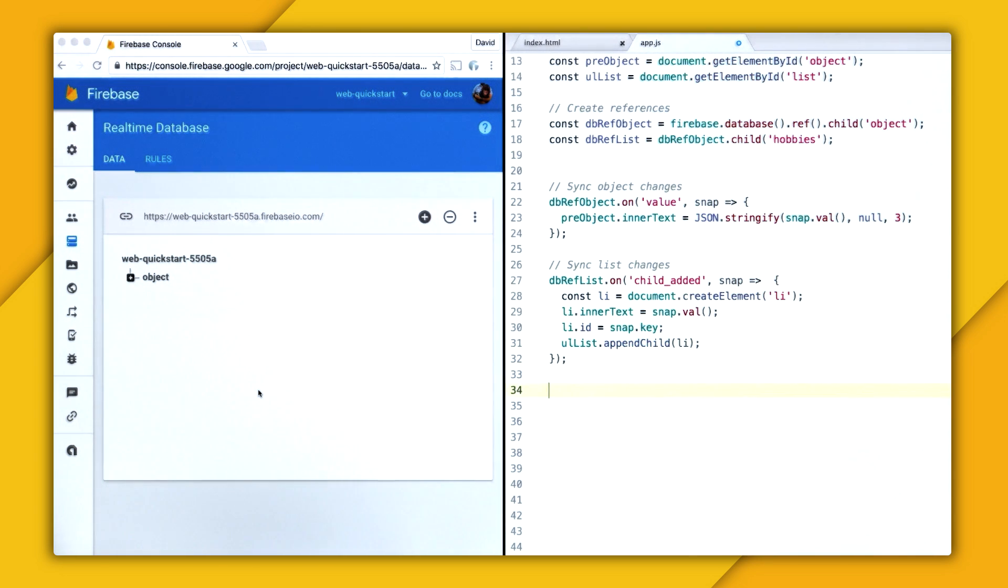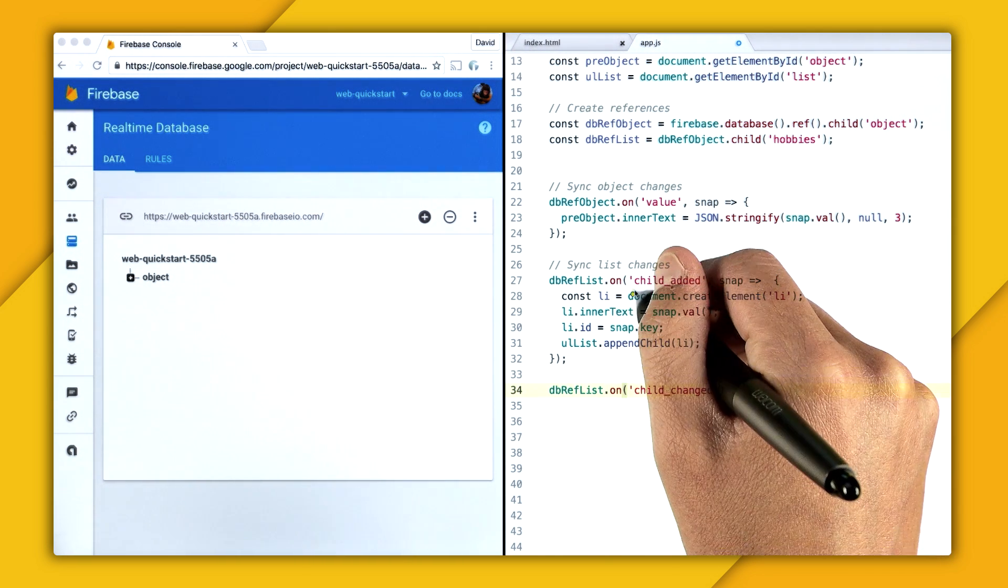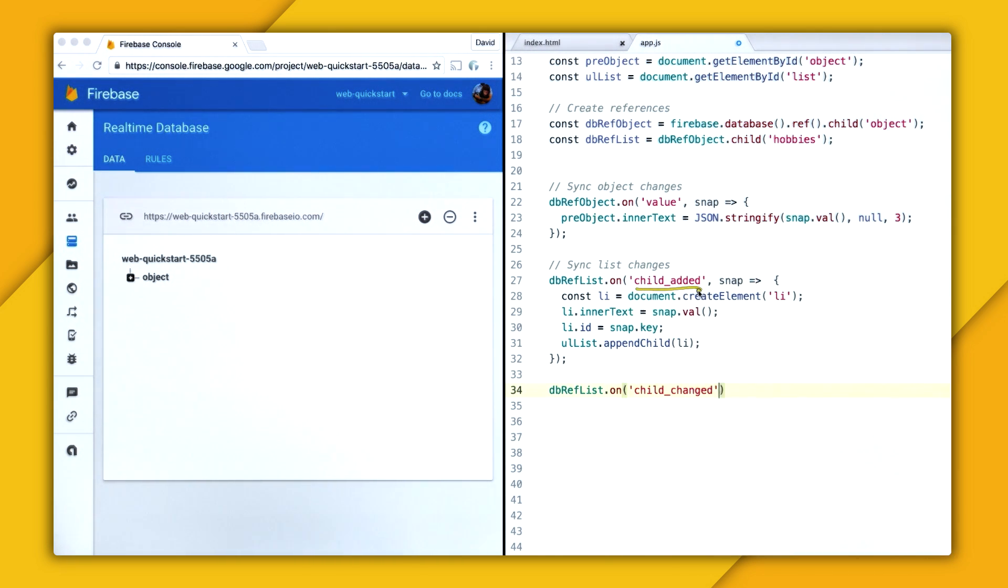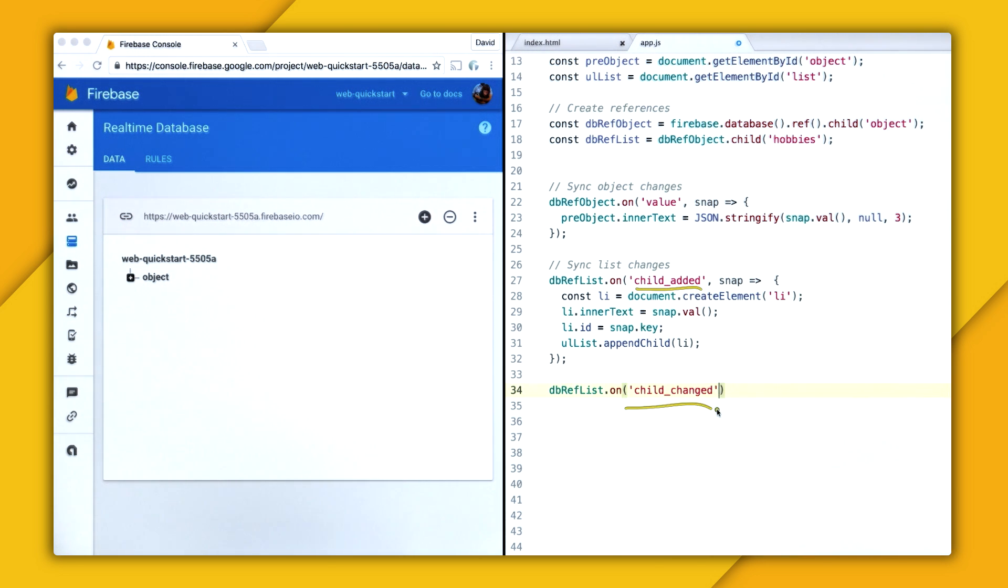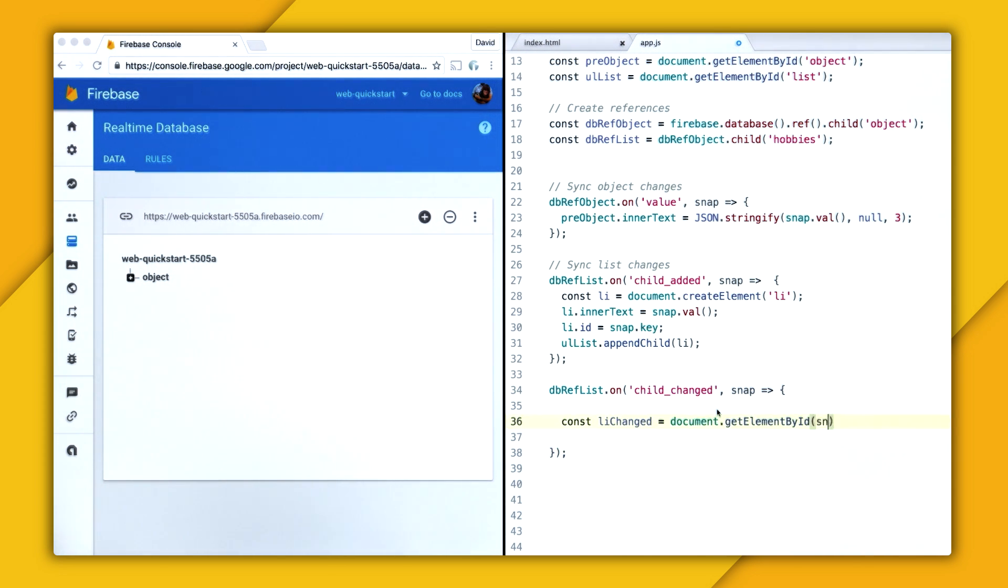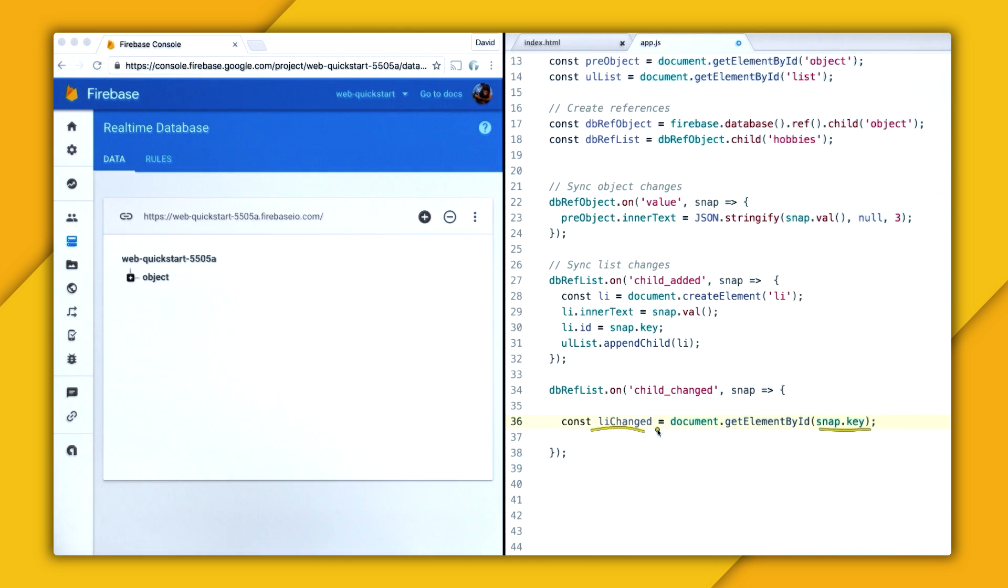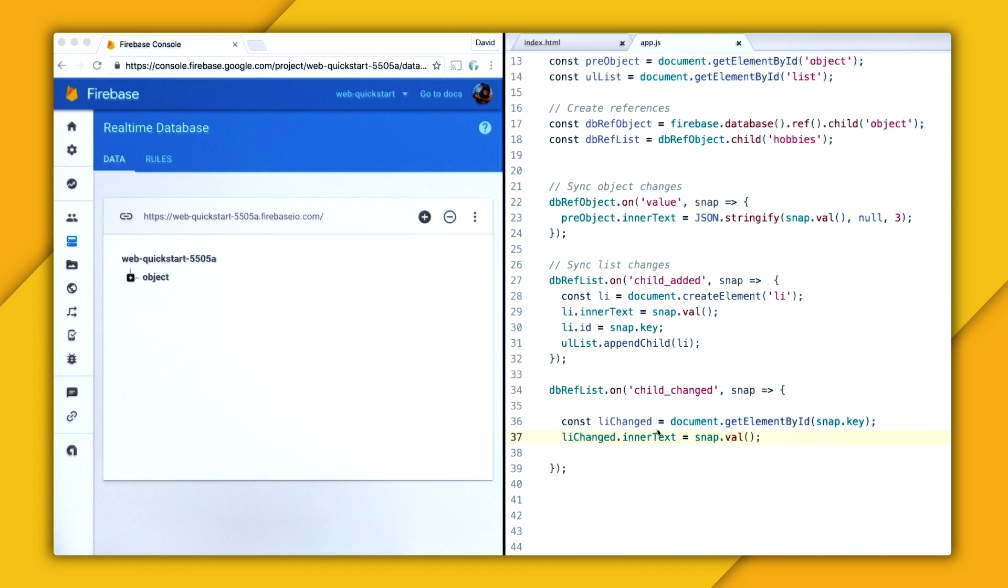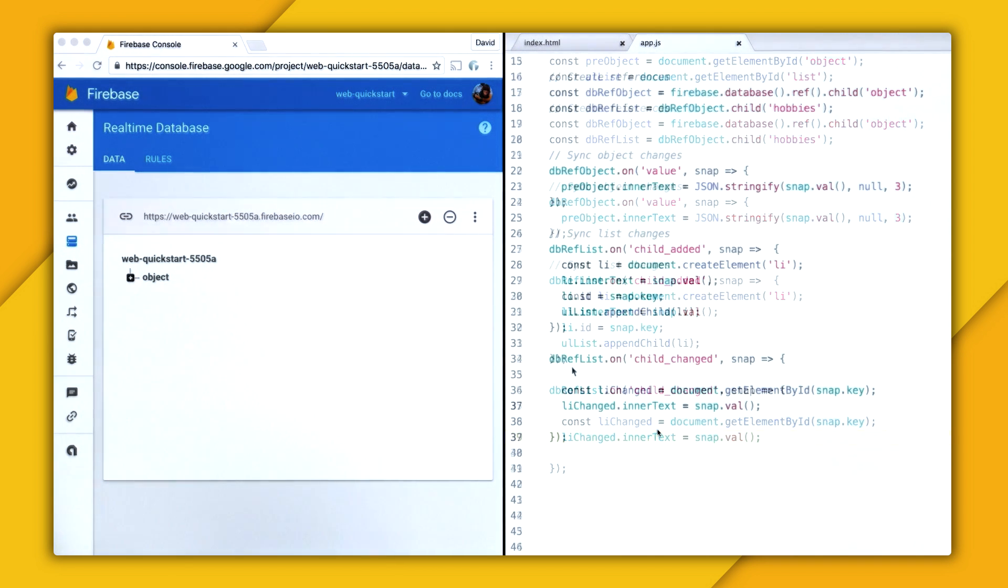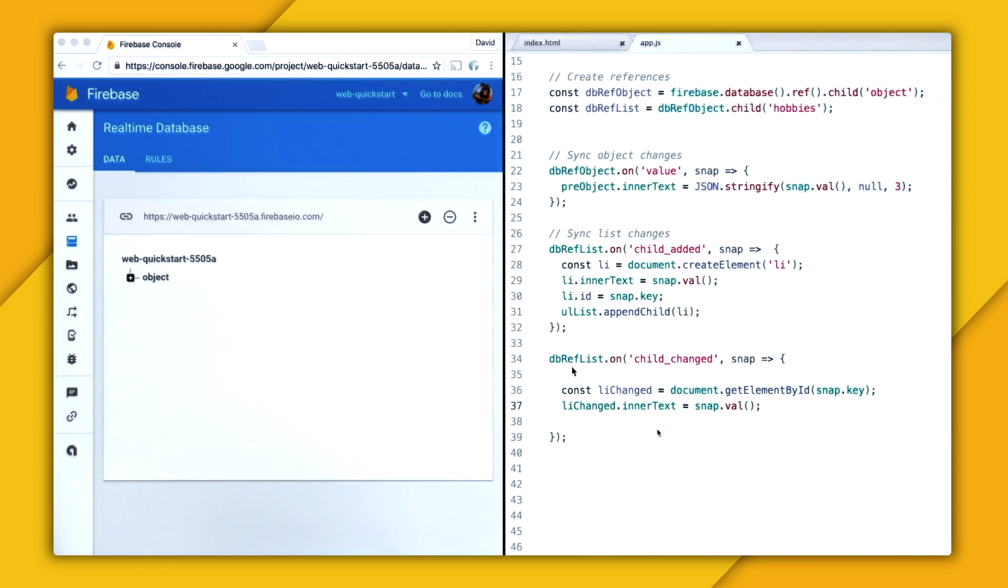So just like child added, we're going to listen on the ref list, but we're going to listen to the child changed event. And this is similar to child added, but it only gets called when children have been changed. And this also takes in a callback function that returns a snapshot. And then using this snapshot, we can get a list item from the DOM, but we can get it from the DOM by using the key. So the key will correspond to that specific list item whose value needs to be updated. So to update it, we'll just grab the item and then change its inner text with the snapshot's value.